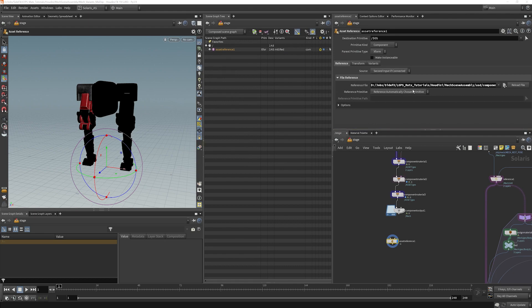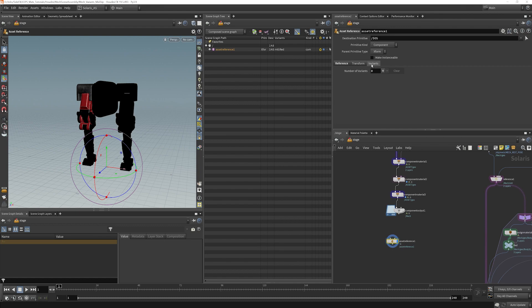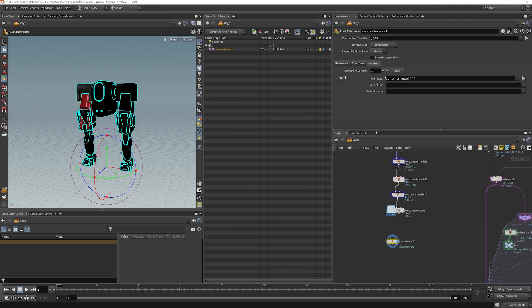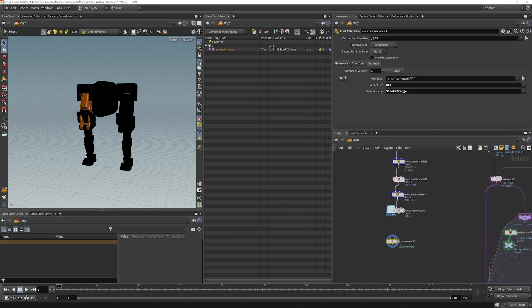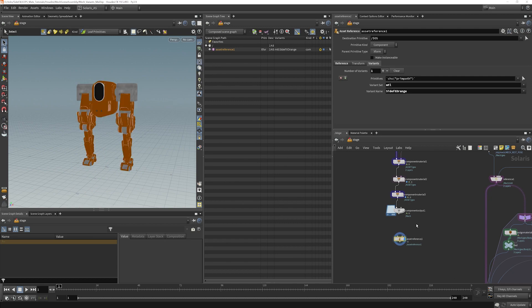Here's our mech. The reason that I'm using this is this already has the variant stuff in here. So I can do this and I can choose my variant set, my material, and I can already set whichever variant I want.